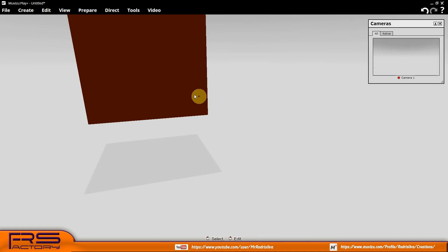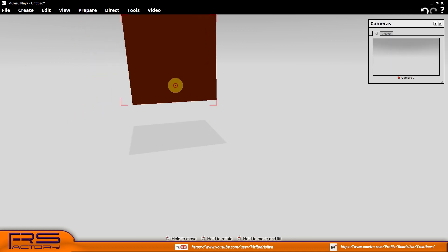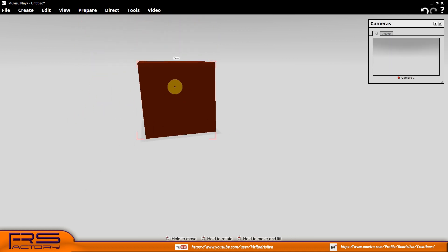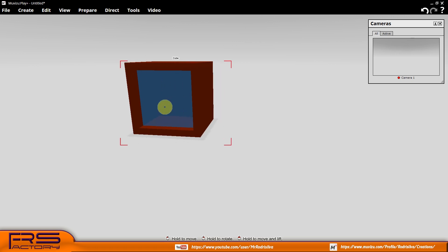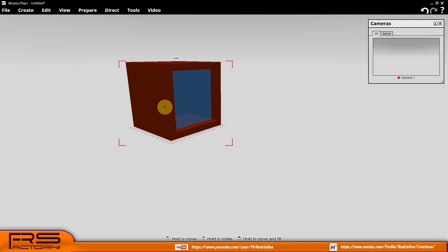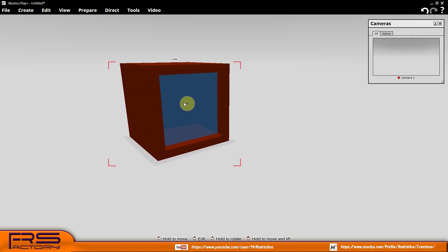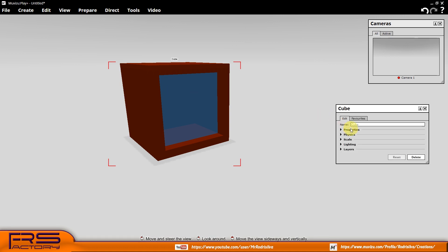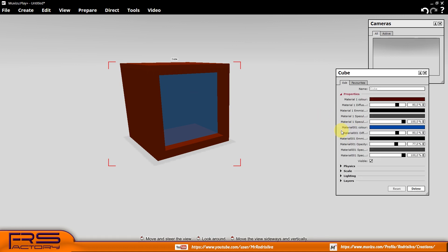And voila, you have a solid box with a transparent glass. And more! You can control its opacity, opening object properties window and choosing opacity slider. Hope you enjoyed it!